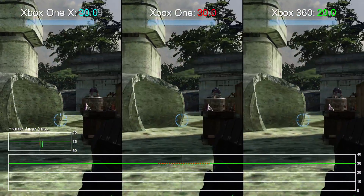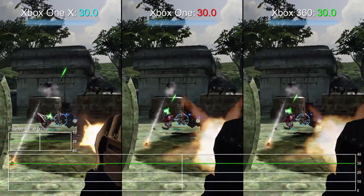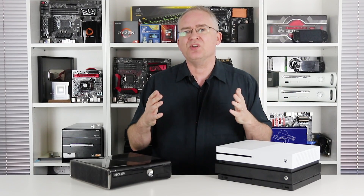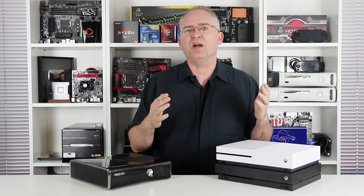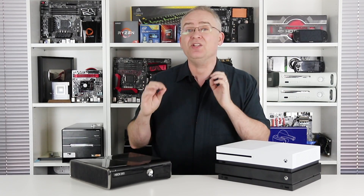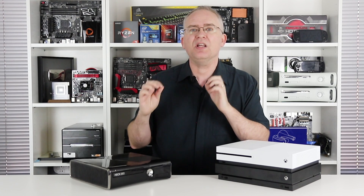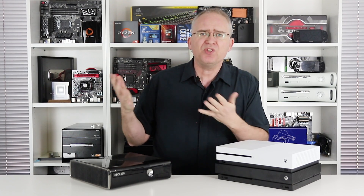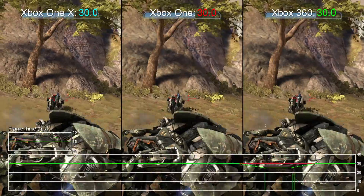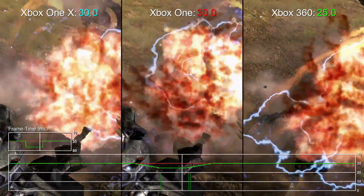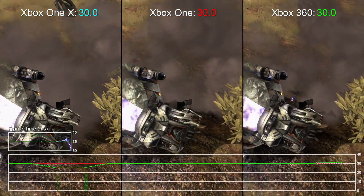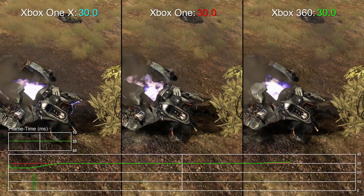Now, surely this requires tweaking the game code. But apparently not. Seemingly, frame pacing issues here are caused by the original 360 hardware hitting GPU limits. And those GPU limits are by and large removed on these two consoles, meaning smoother performance without changing a line of code.